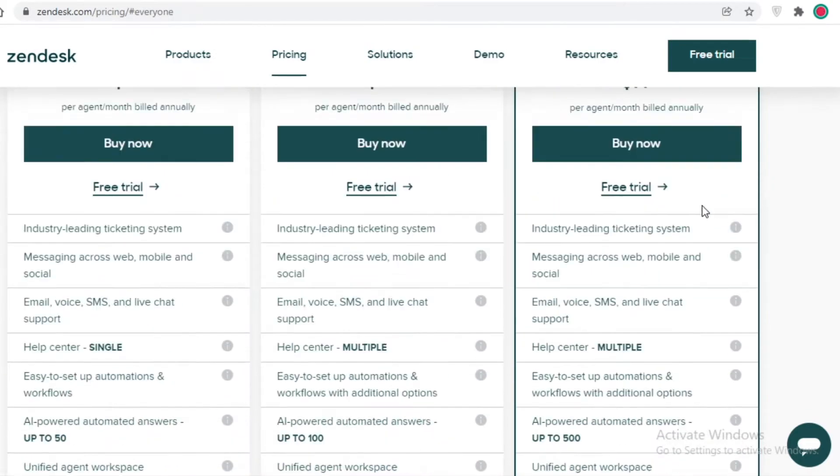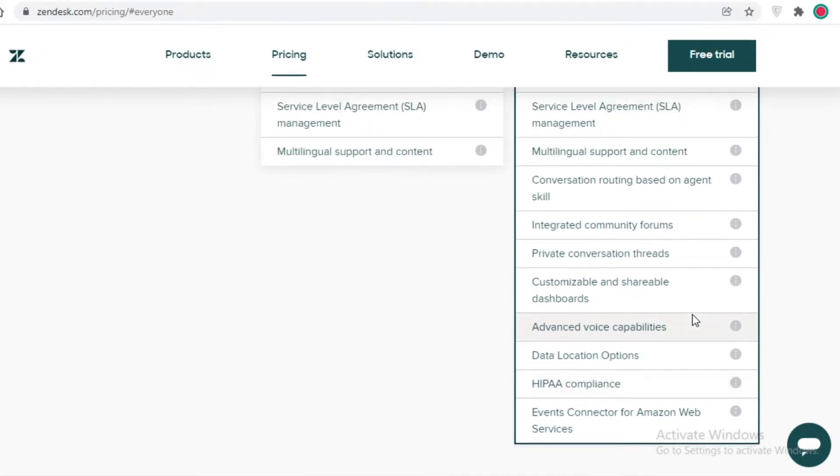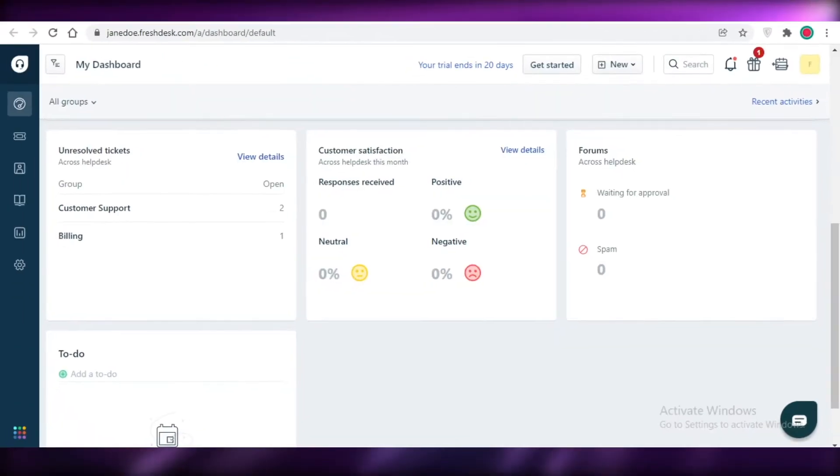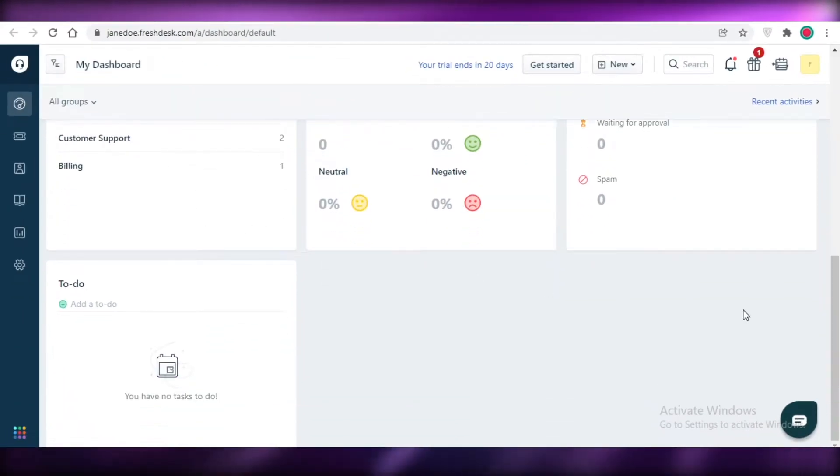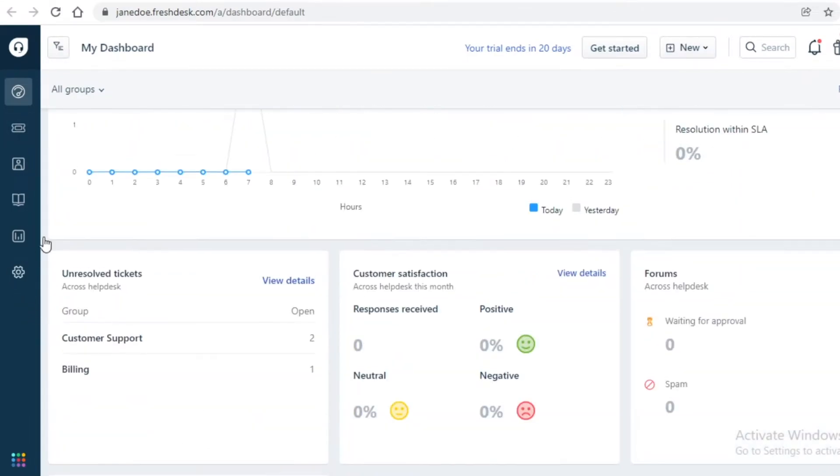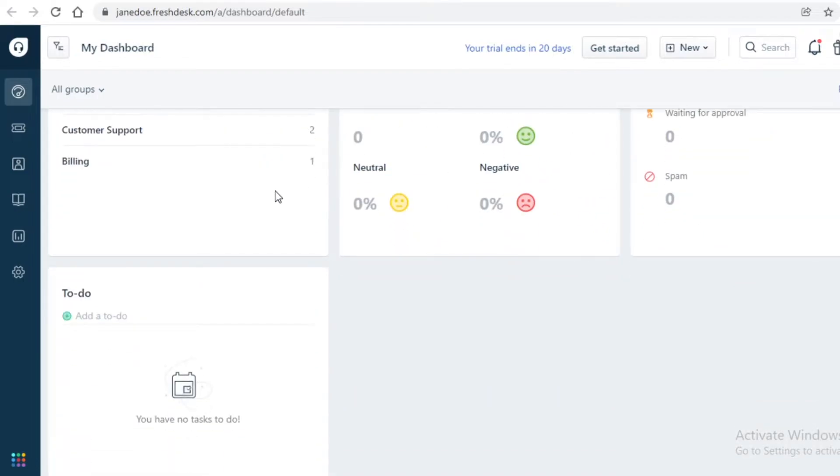If I was to actually go on both of these platforms and take a look, this is the basic platform of Freshdesk. It's pretty neat and I do like their overall dashboard.